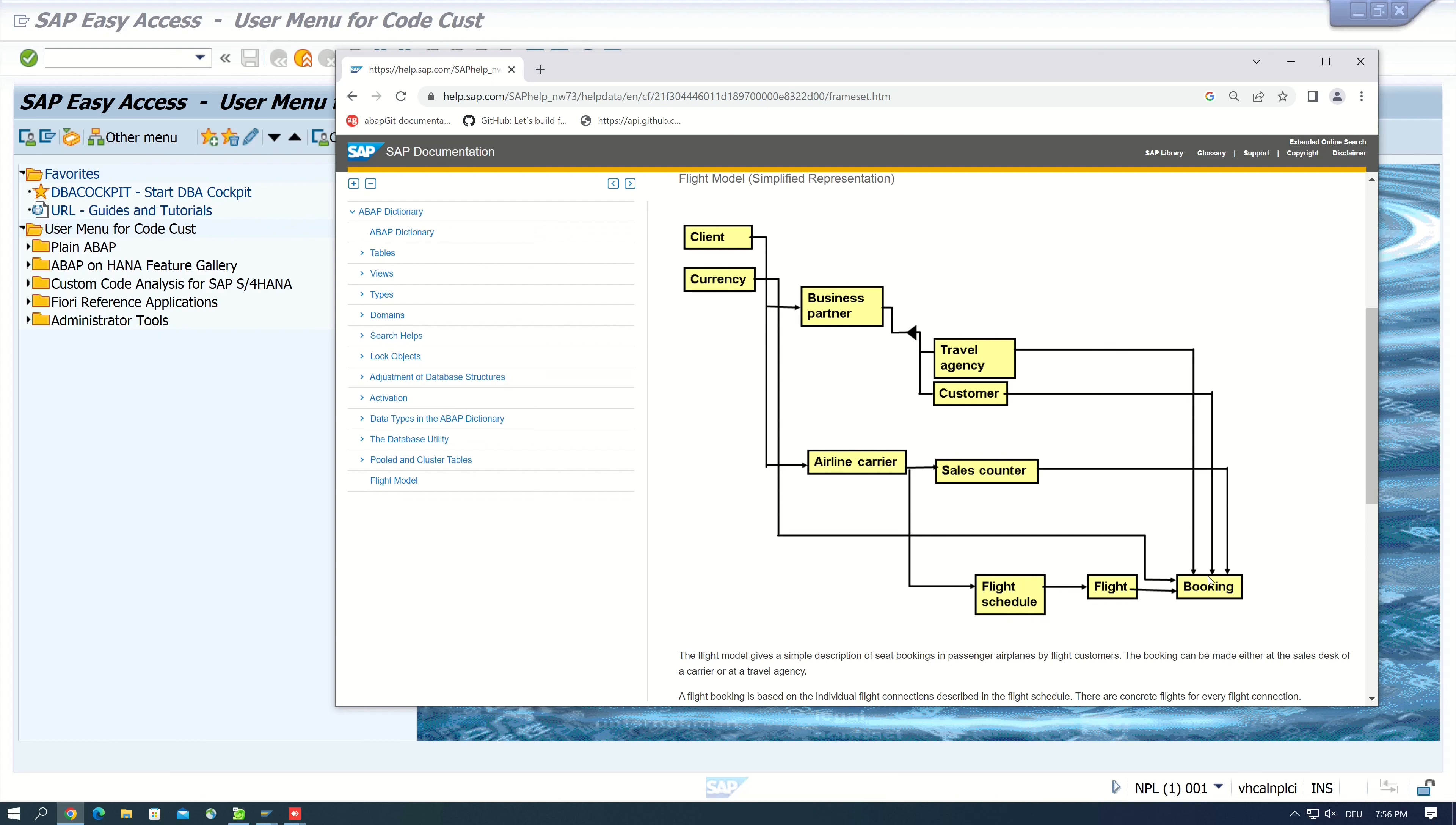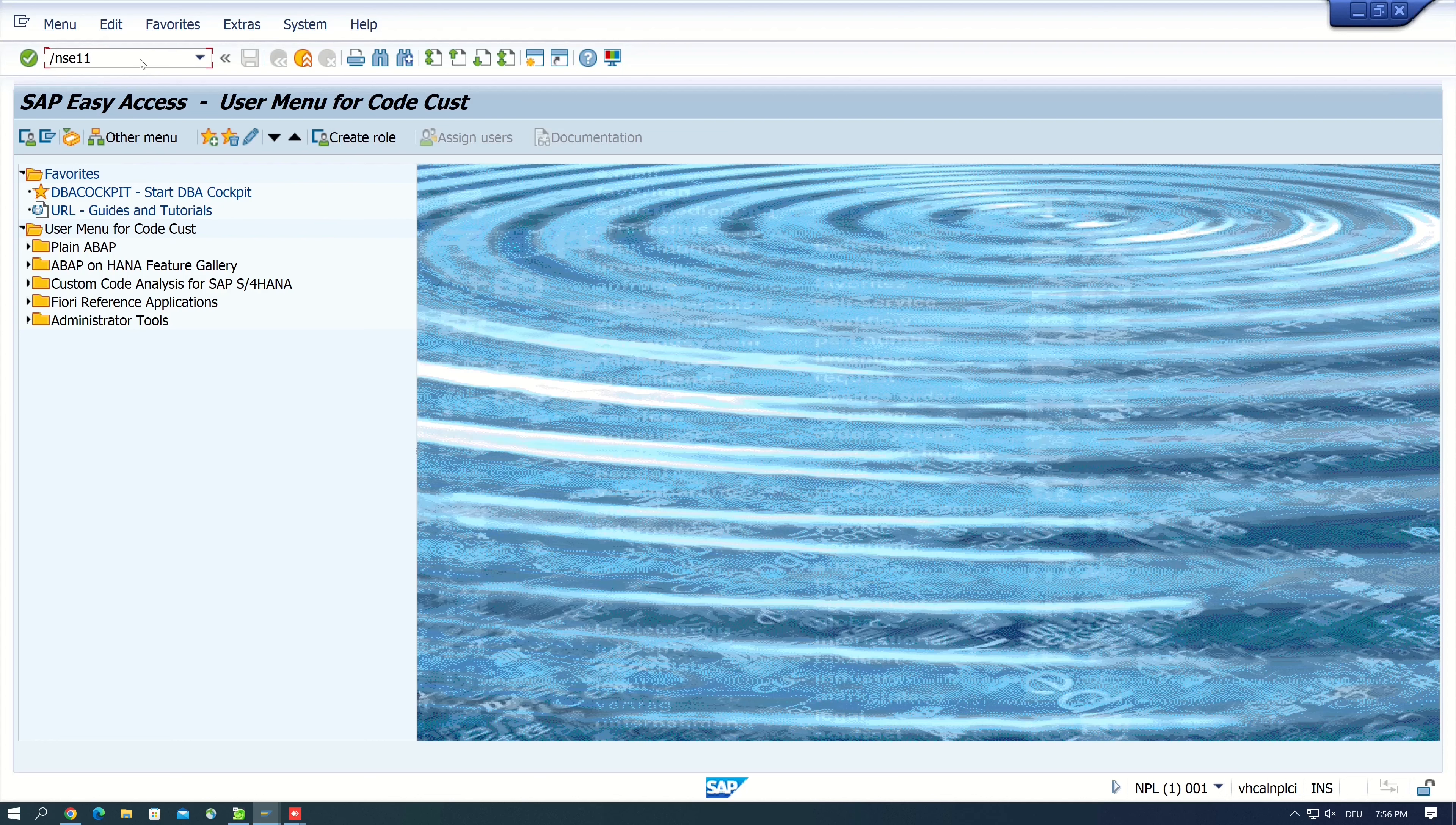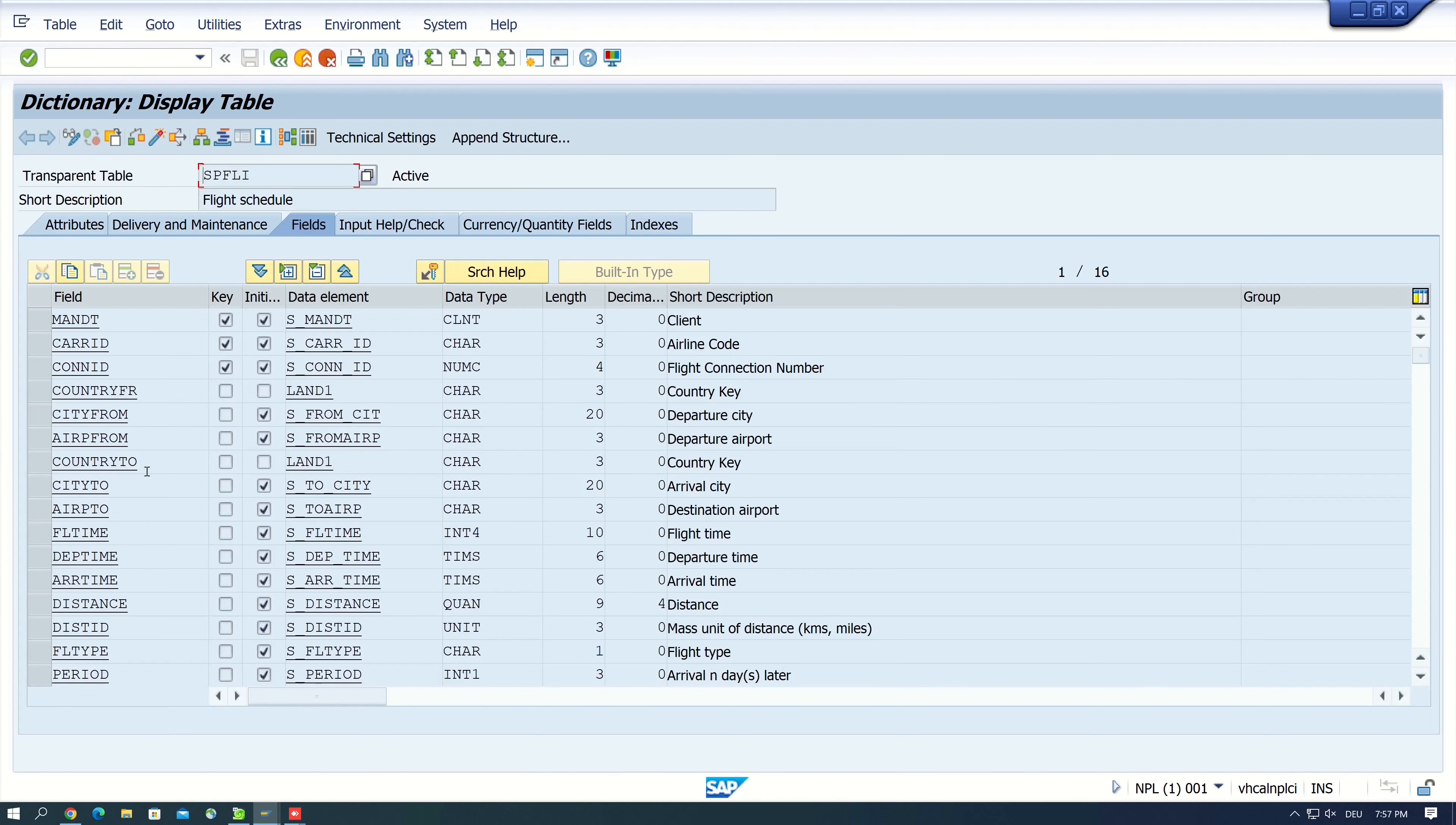And you see the relations between the different tables. To check if the flight model is available on the SAP system, we open the transaction SE11, the ABAP dictionary, and we type here the table name SFLIGHT. And click on display, and if you see a table here that means the flight model is available.